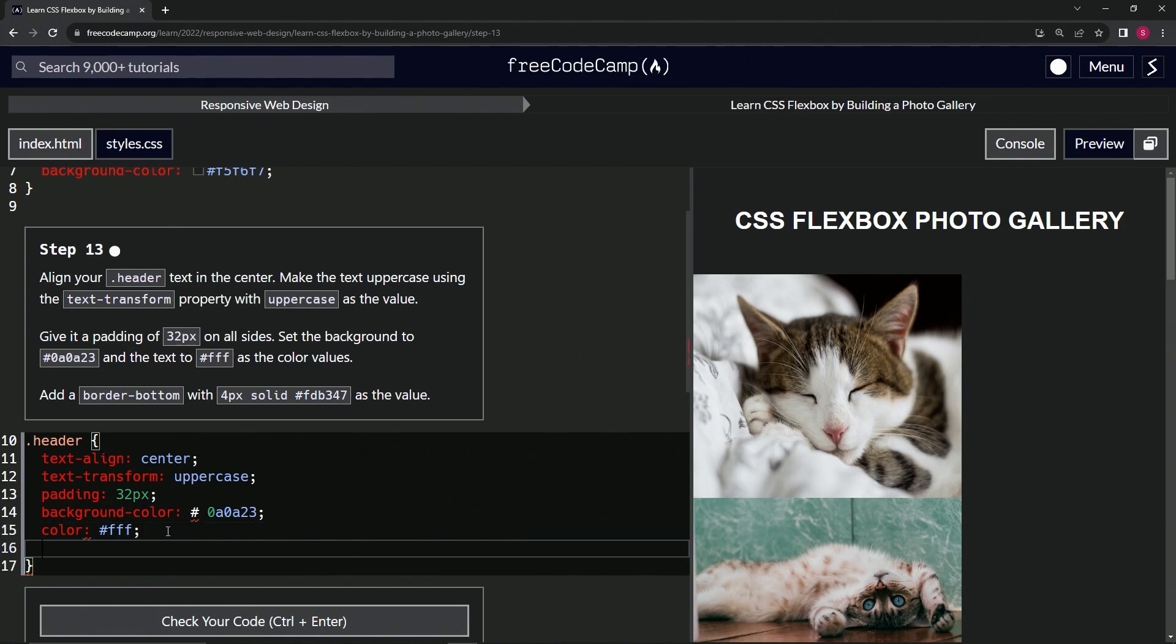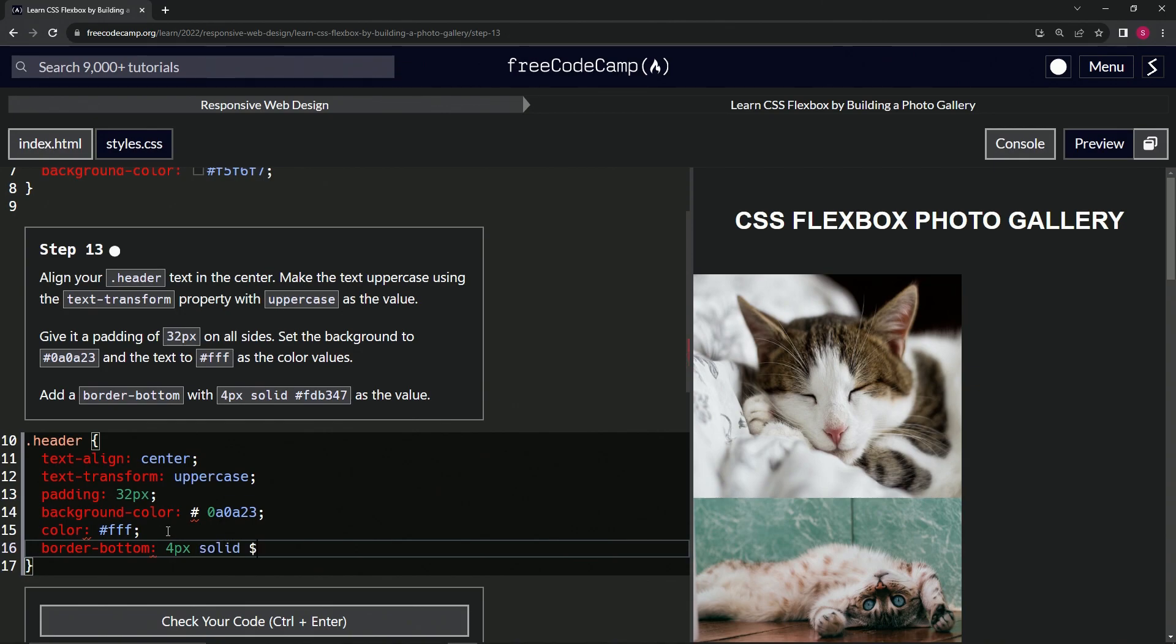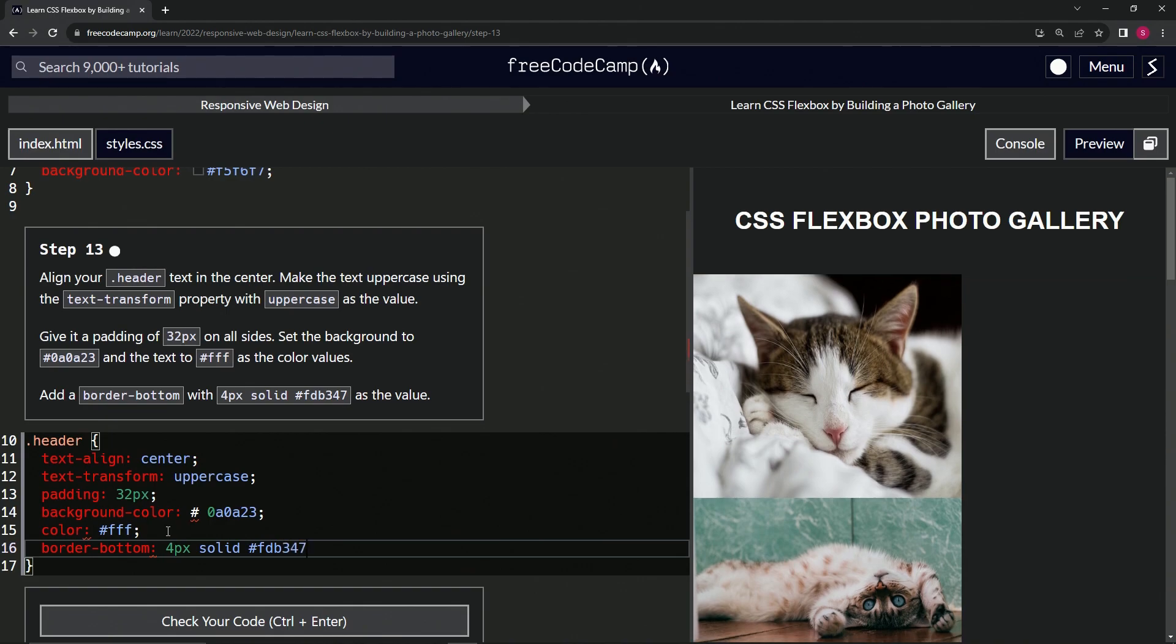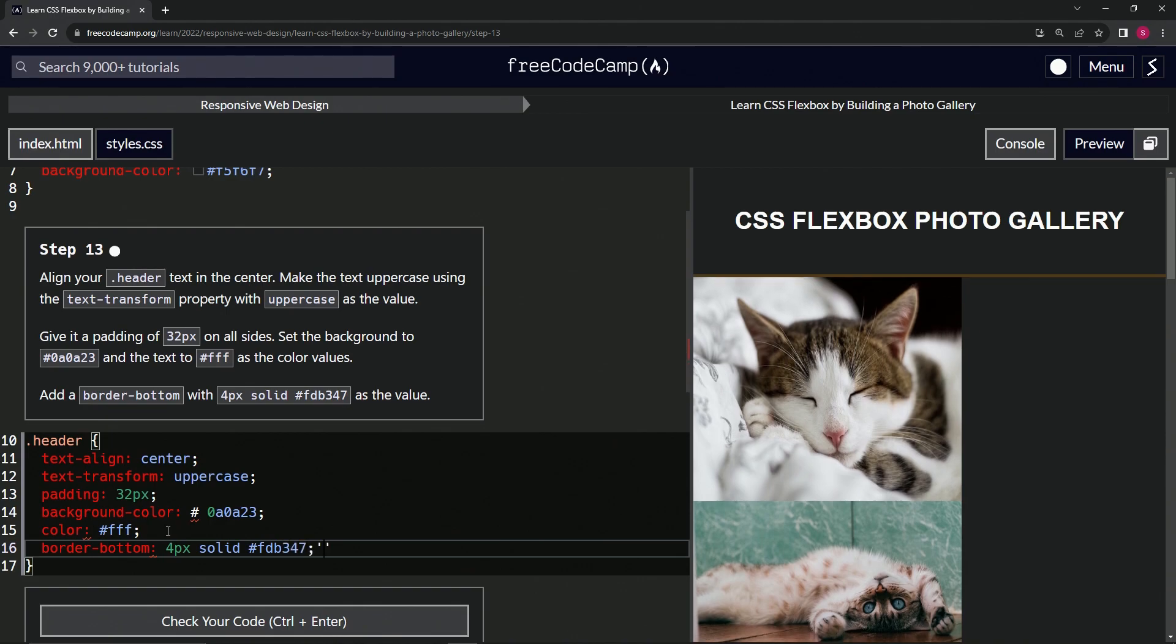Now we're going to add a border bottom like this, border-bottom of 4px solid. And then we'll do hashtag FDB347 like that.